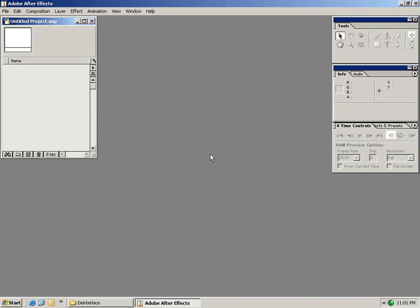Hi, Andrew Kramer here with Video Copilot. Hopefully this tutorial will serve as a foundation as well as give you a good idea about most of the features inside of After Effects.